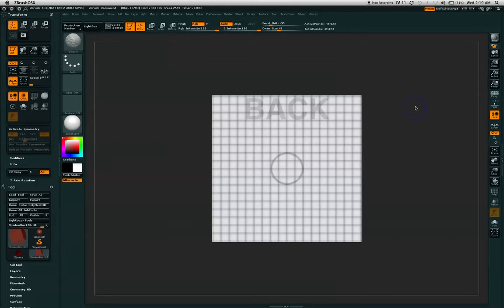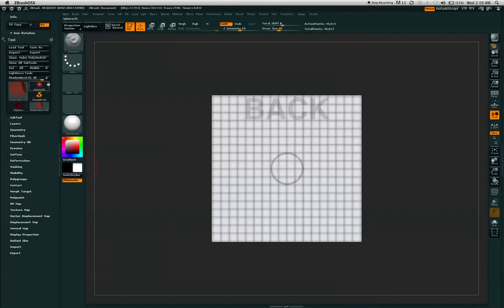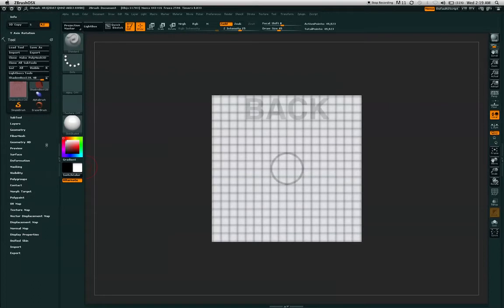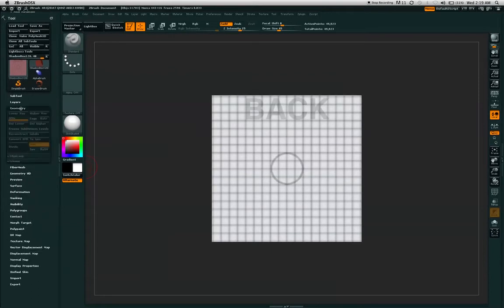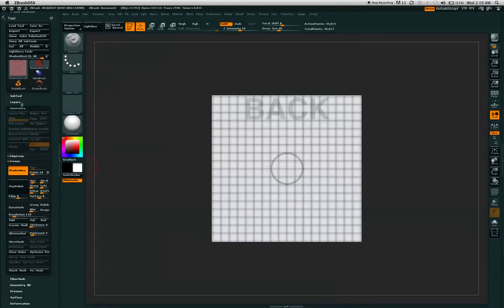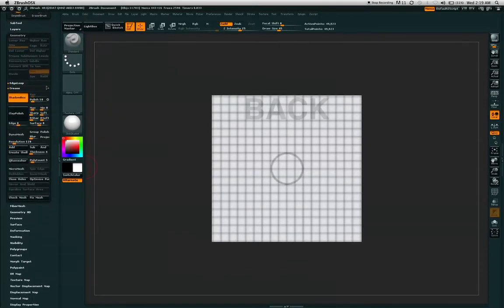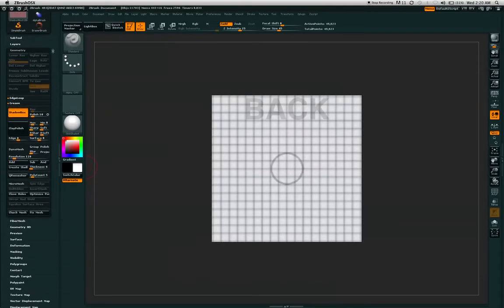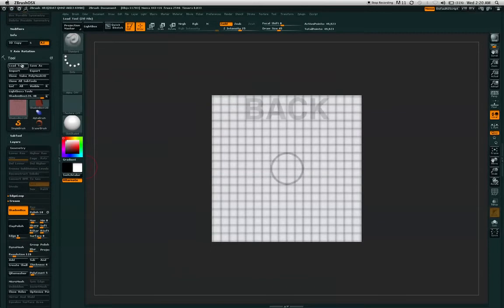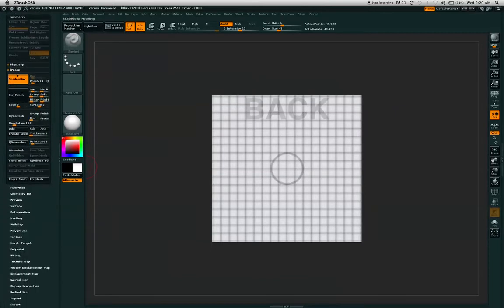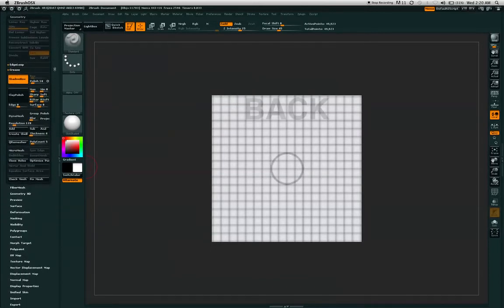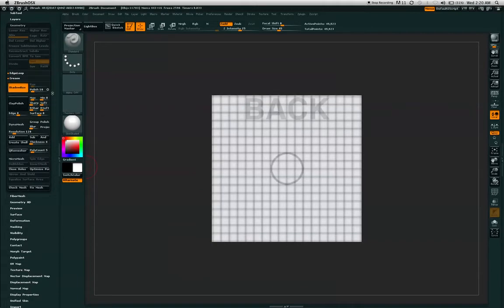Go ahead and hit the shift key to center the box on your canvas. Go to the geometry in your tool menu. And as you can see, there's a shadow box button turned on.